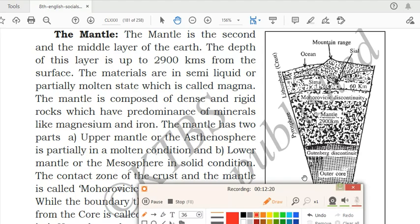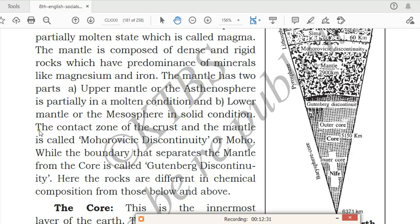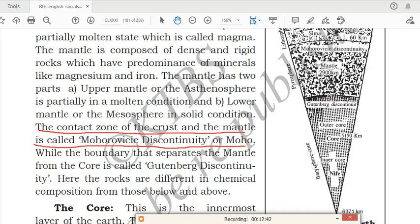The contact zone of the crust and the mantle is called Mohorovicic discontinuity, or Moho. The boundary which separates the mantle from the core is called Gutenberg discontinuity. You can mark these in your textbook. If a question comes asking the name of the boundary separating crust from mantle, write Mohorovicic discontinuity; for mantle from core, write Gutenberg discontinuity.